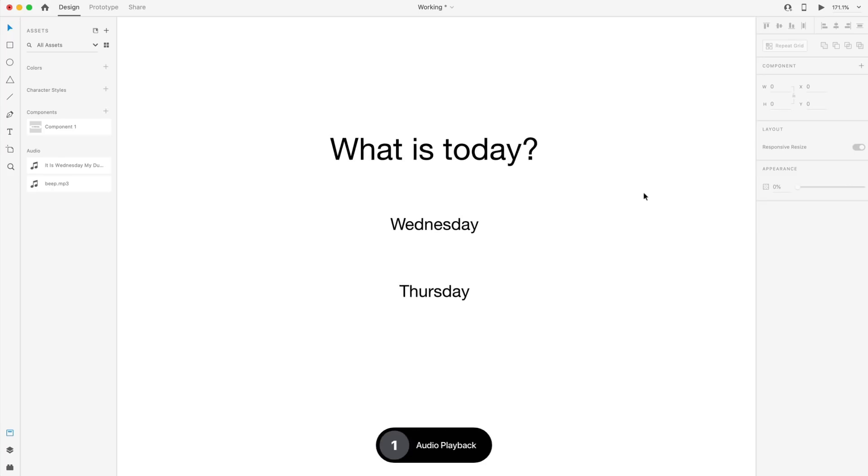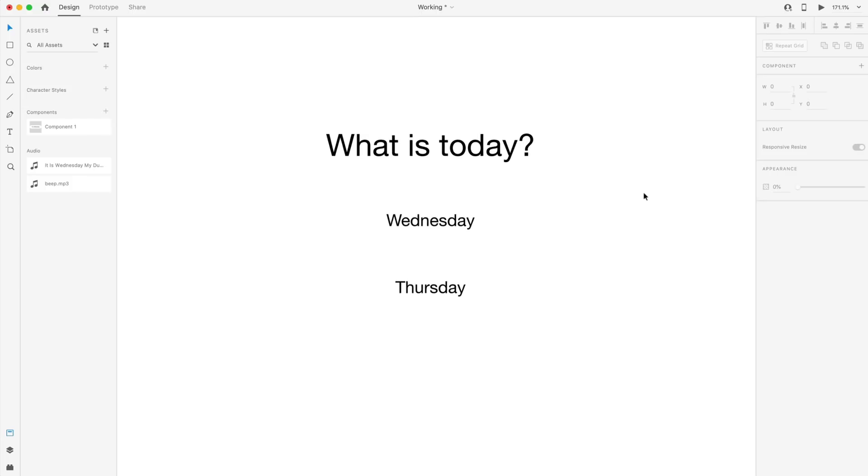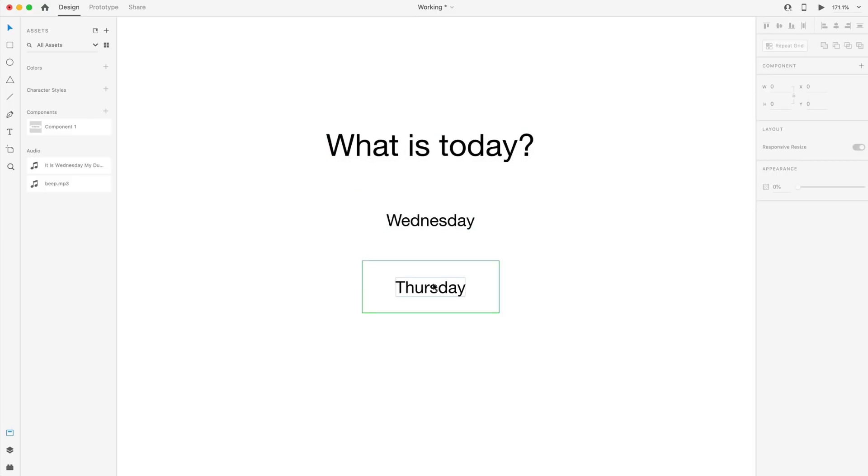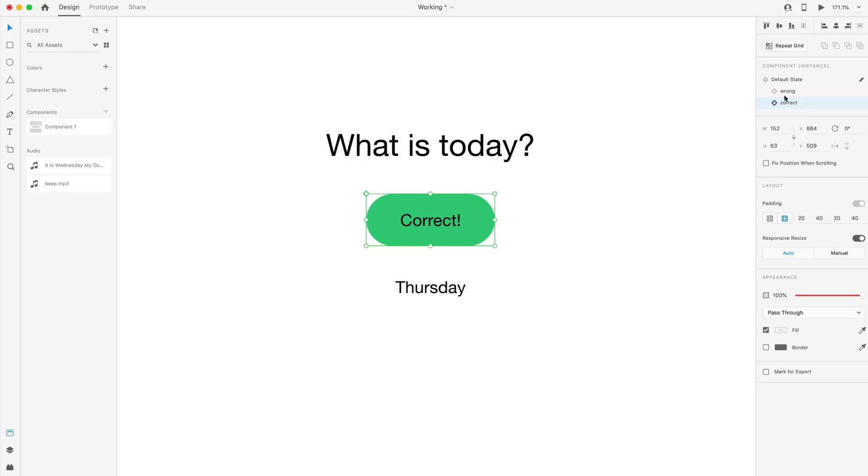The first new feature we have this month is audio playback, and this is going to let us select an audio file to be played back to us in response to a trigger. So here I have a question, what is today? And then I have Wednesday and Thursday, and this is a component with the wrong and correct state. So if it's wrong, it'll change to that. If it's correct, it'll change to that.